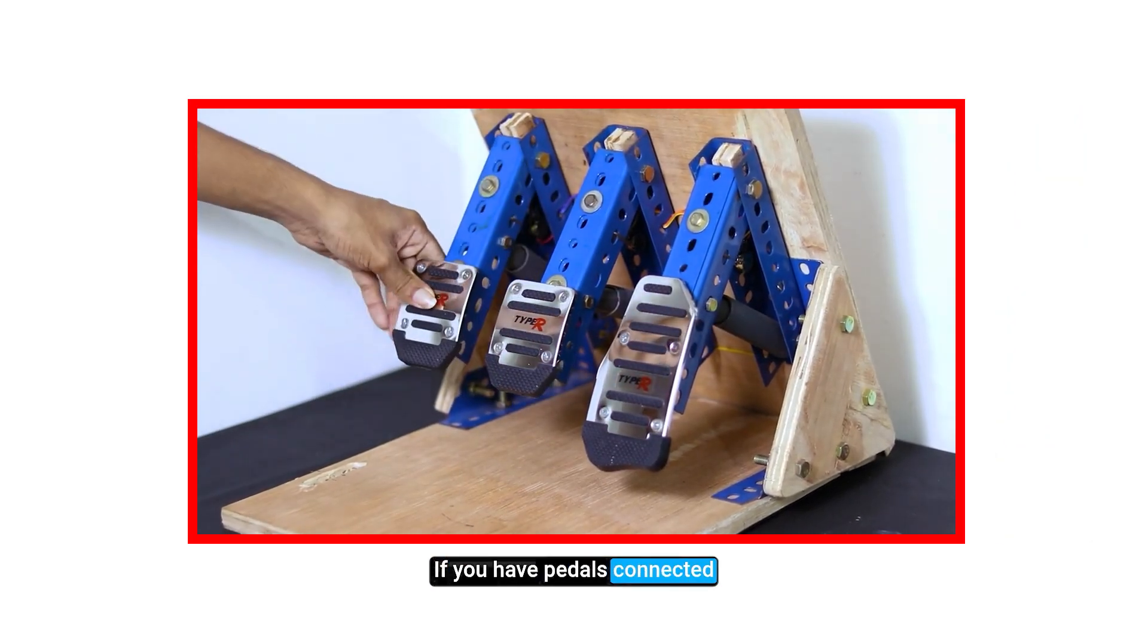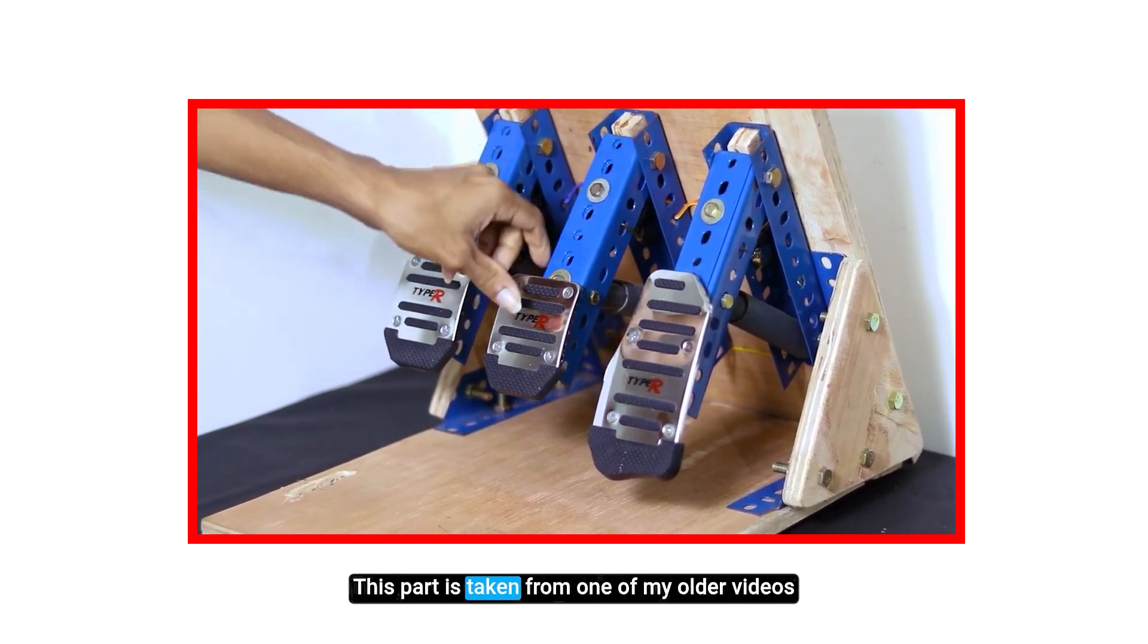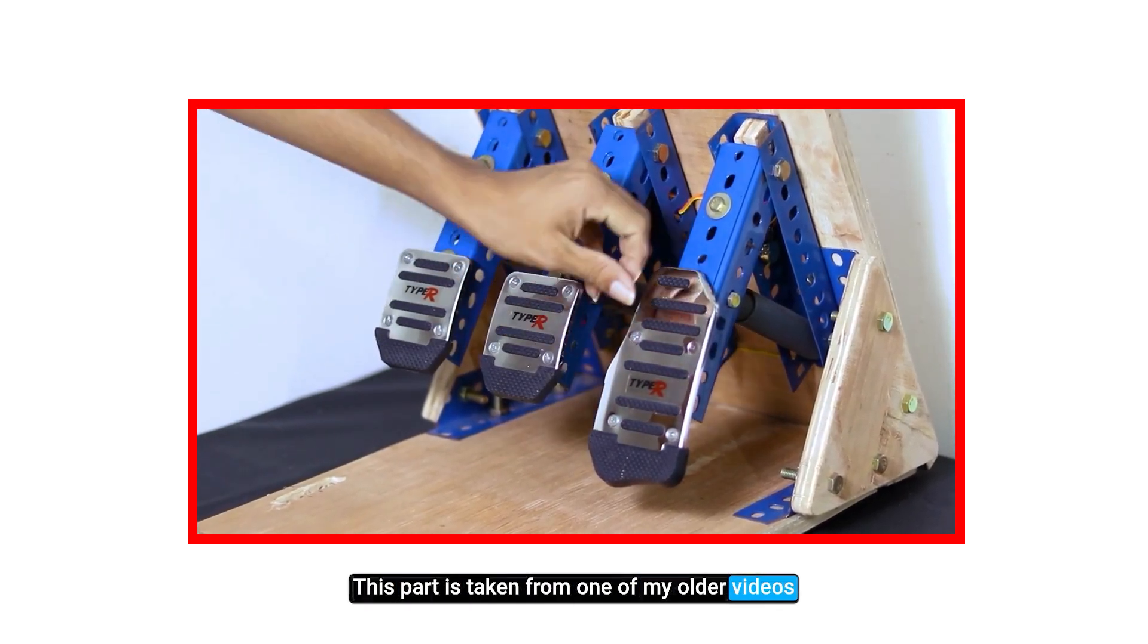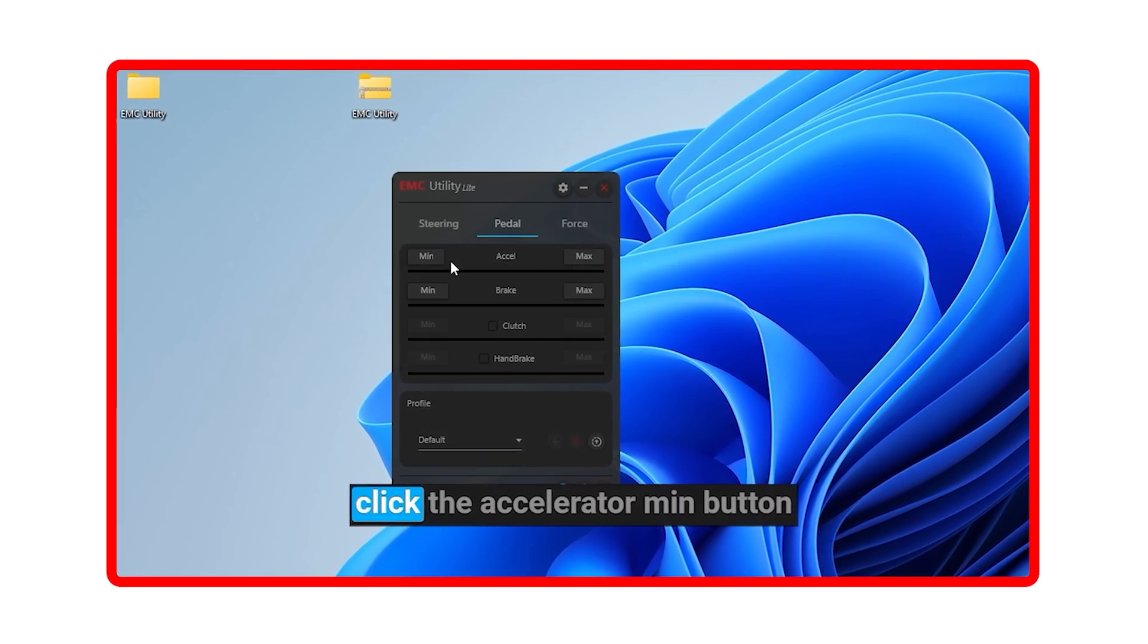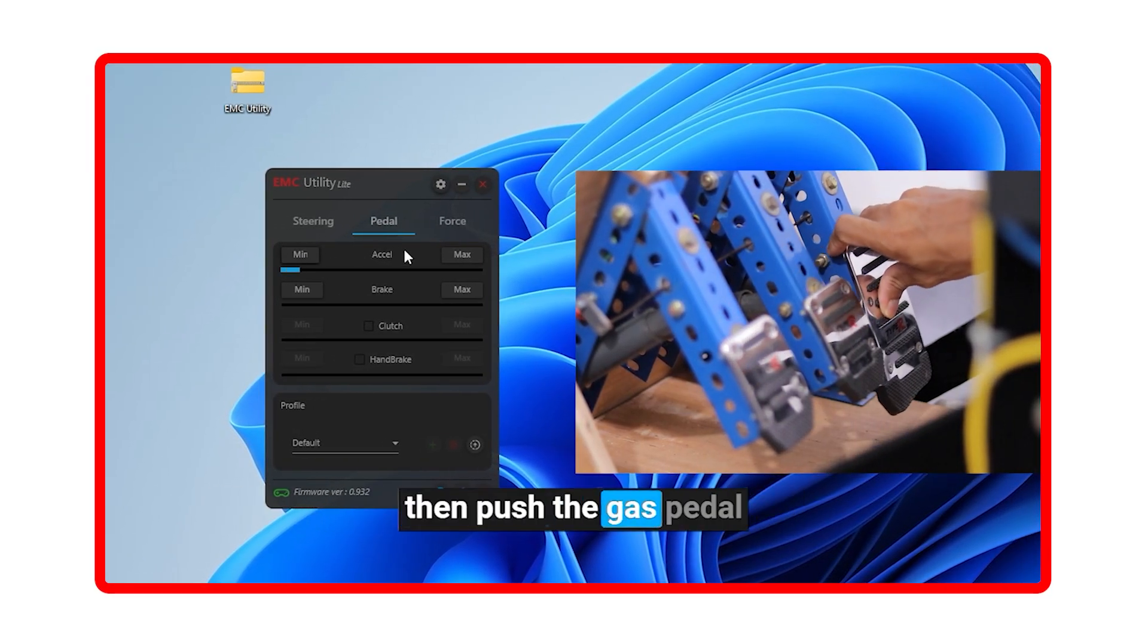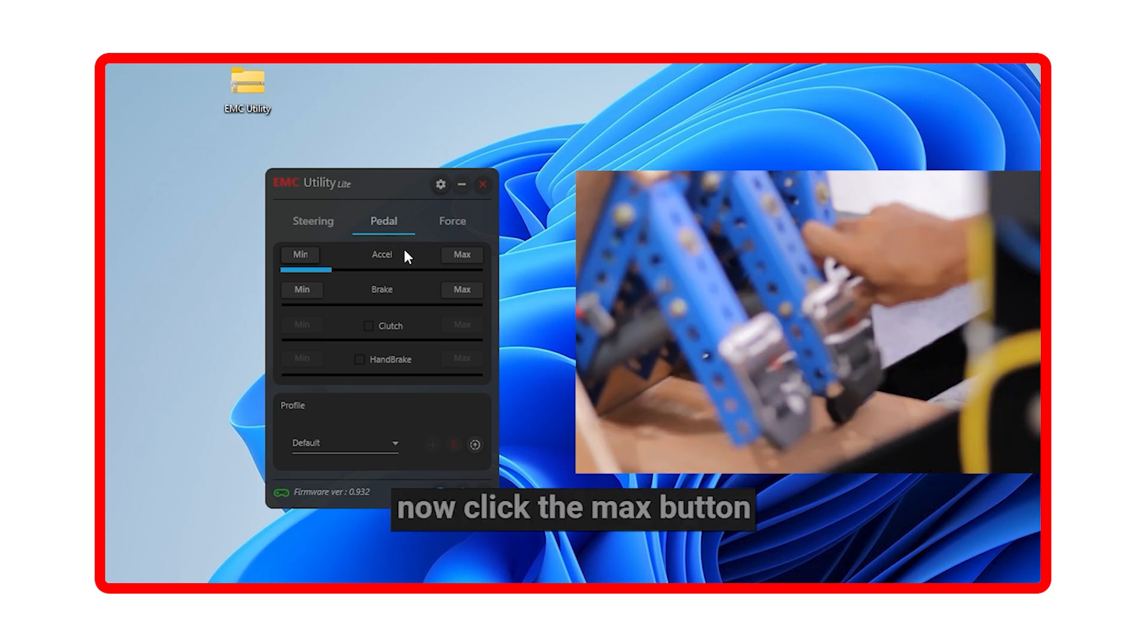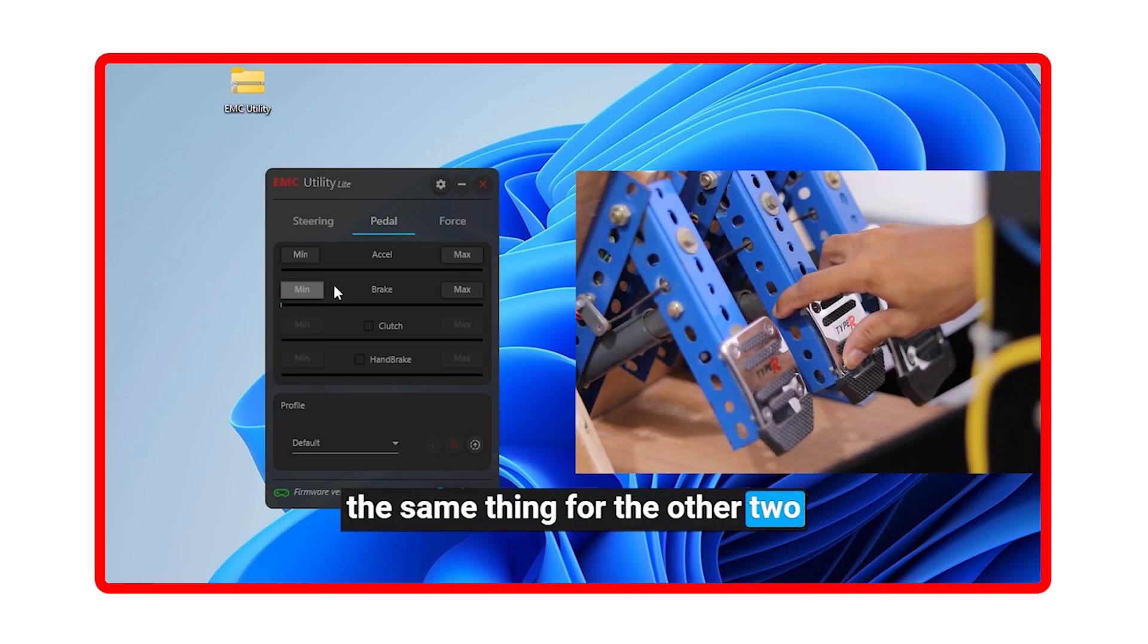If you have pedals connected, here's how to calibrate them. This part is taken from one of my older videos. Now go to the pedal section, click the accelerator min button, then push the gas pedal all the way down and hold. Now click the max button. The same thing for the other two.